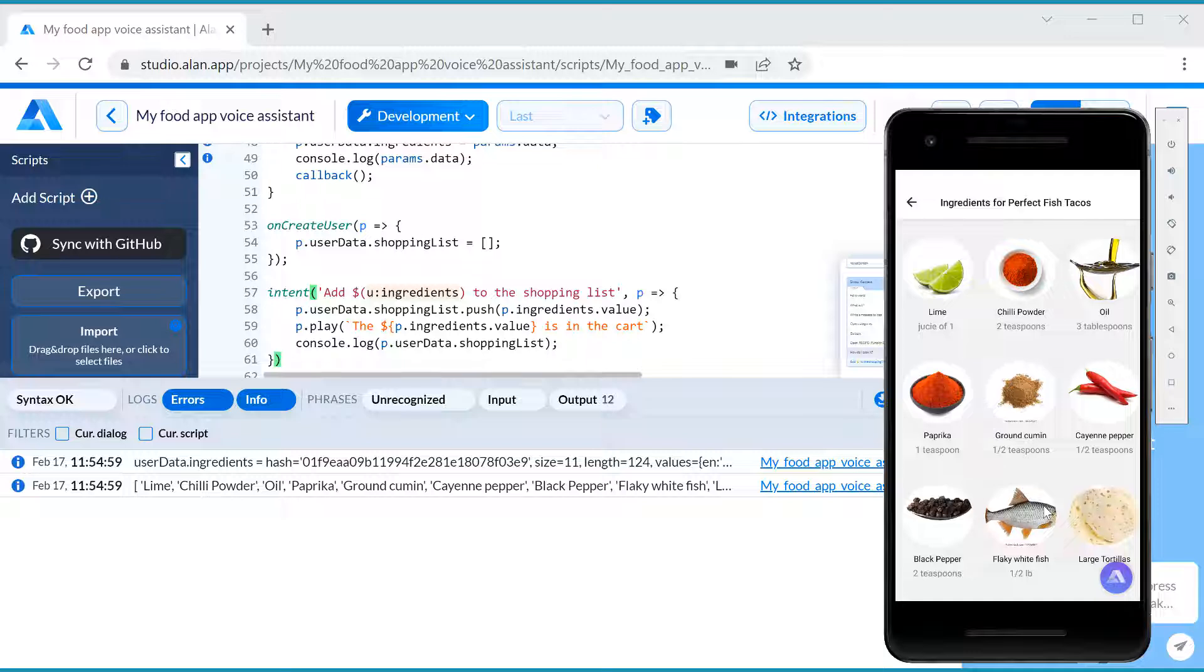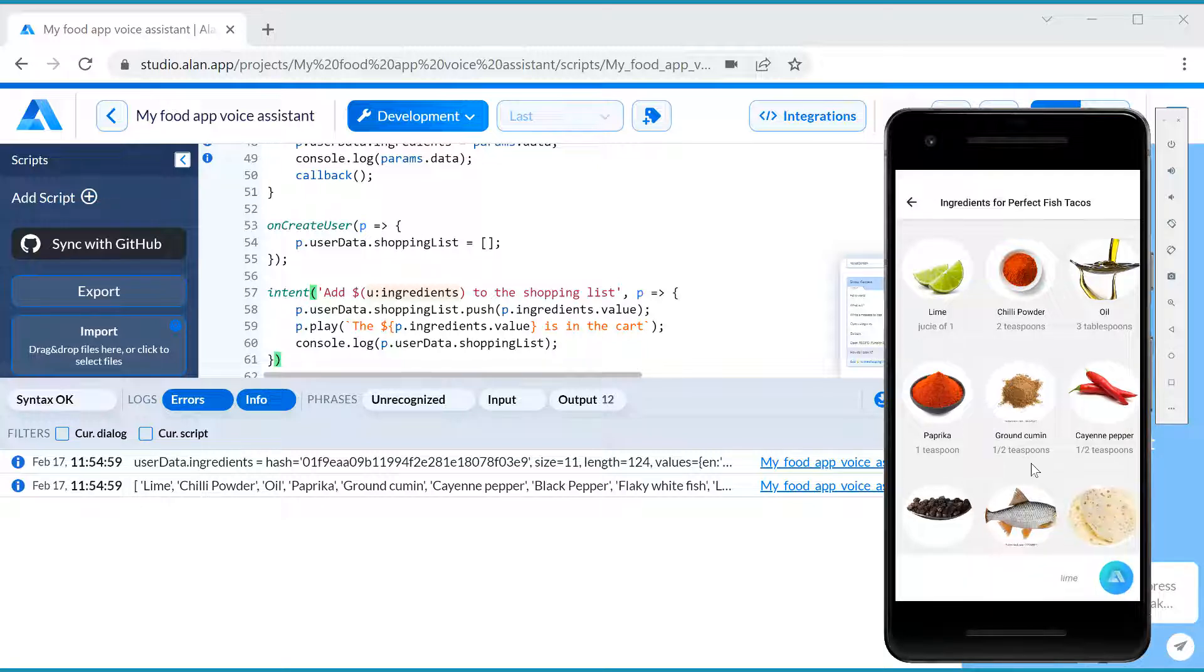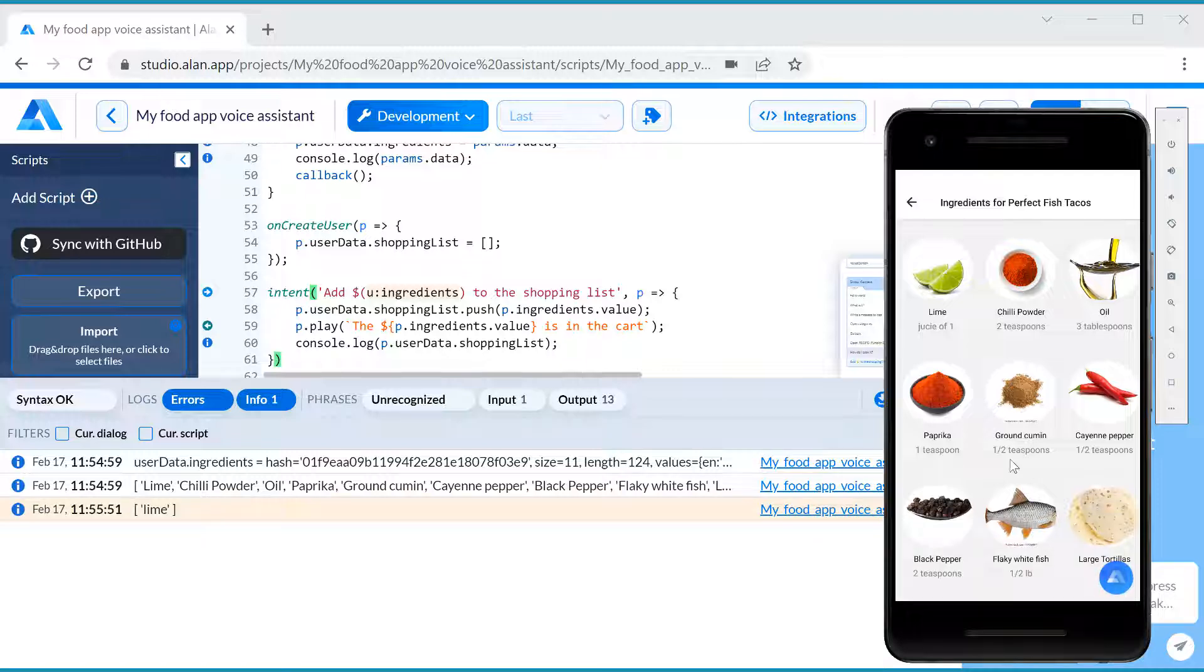You need 11 ingredients for this recipe. Lime, chili powder, oil, paprika, ground cumin, cayenne pepper, black pepper, flaky white fish, large tortillas, kosher salt, avocado. Add lime to the shopping list. The lime is in the cart.